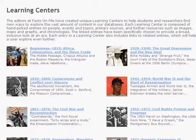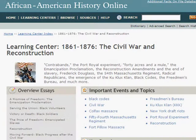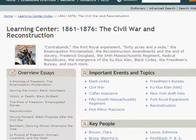Let us choose 1861 through 1867, the Civil War and Reconstruction. Each learning center contains essays, biographies, images, and primary sources selected by subject experts.